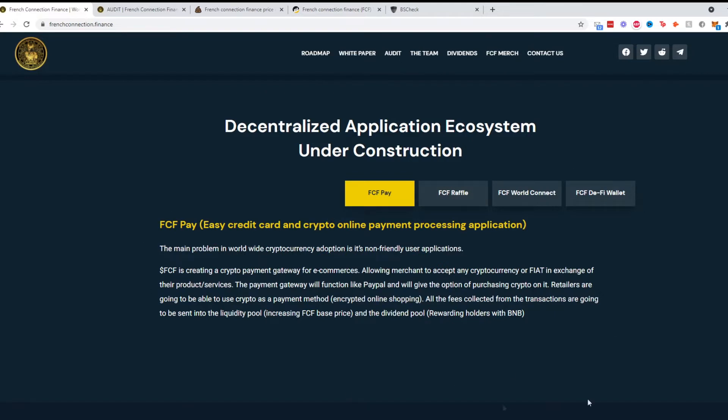This is a project that has a lot of utility. Imagine you're on a website that sells shirts and they have this integrated. If this is integrated in a lot of websites and in their systems, this has a lot of potential to be huge.